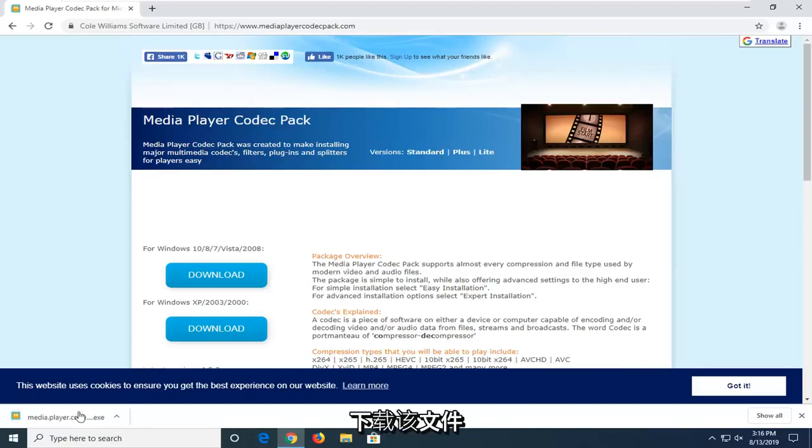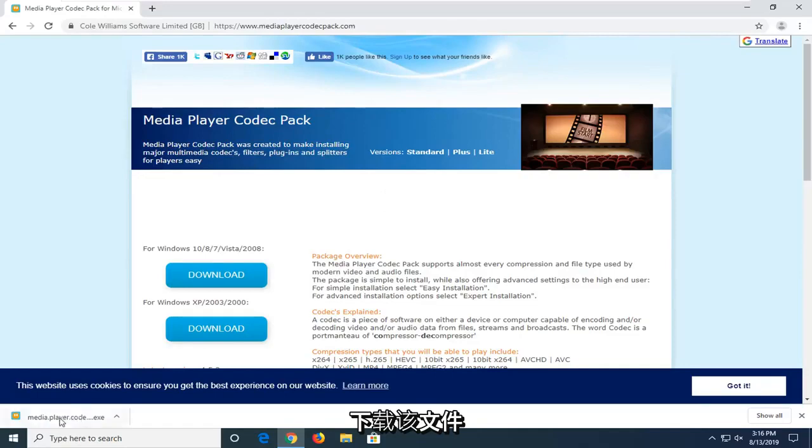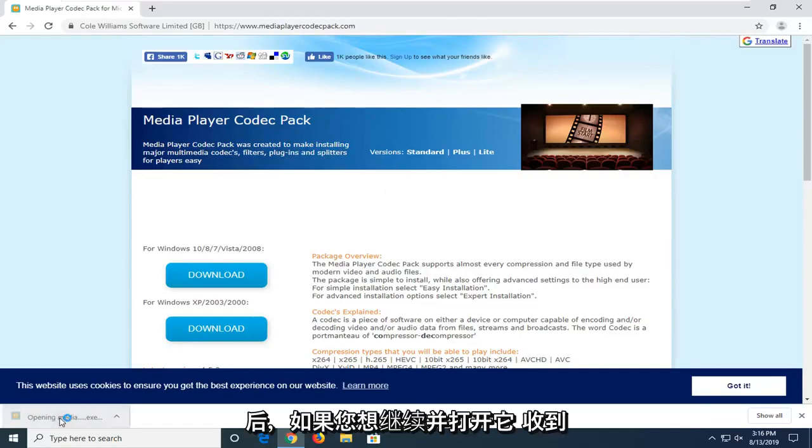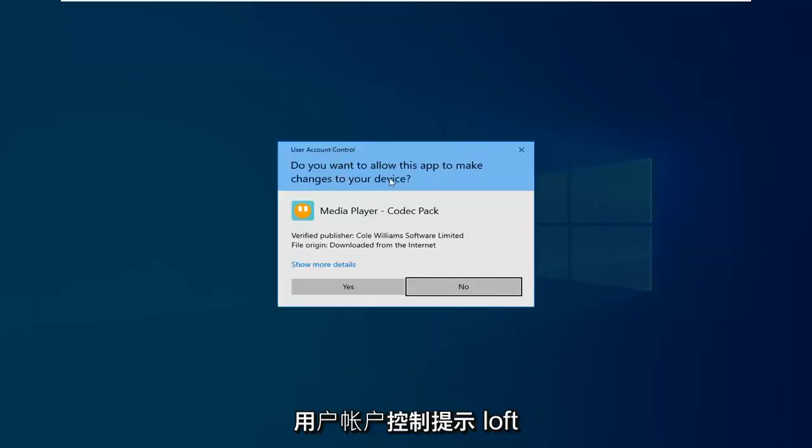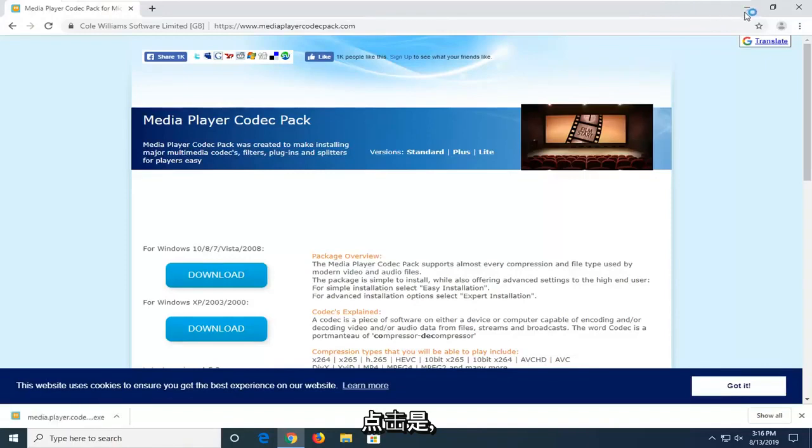Once that file is downloaded, you want to go ahead and open it up. If you receive a User Account Control prompt, just click on Yes.